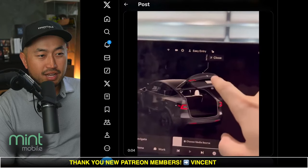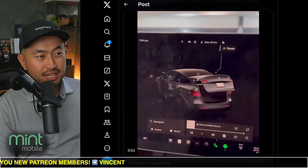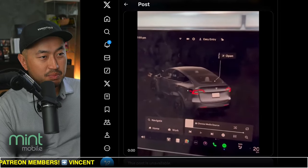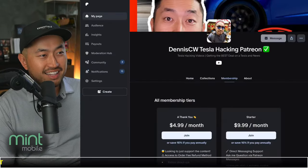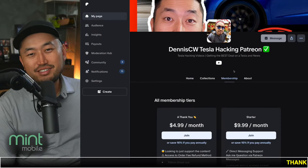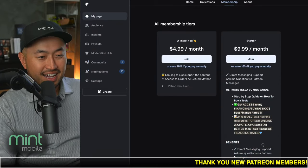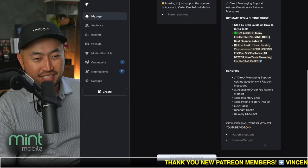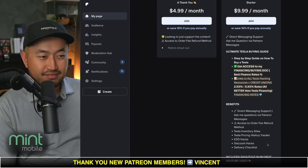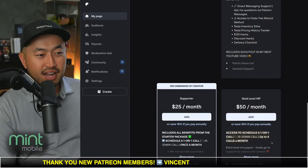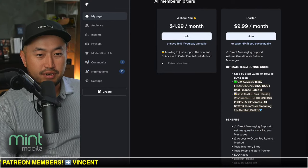Let me know what your thoughts on it. We're going to jump into the live stream comments. But before we do that, this video is actually sponsored by my Patreon link — down below in the description is the Patreon link where you support the channel and get access to the ultimate Tesla buying guide with all the best interest rates for financing your Tesla, all better than Tesla financing.